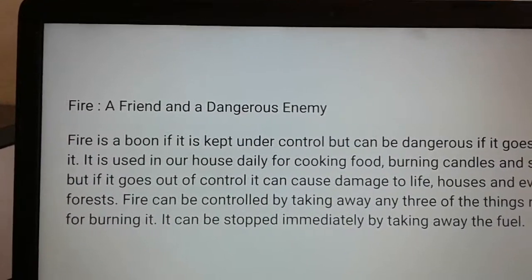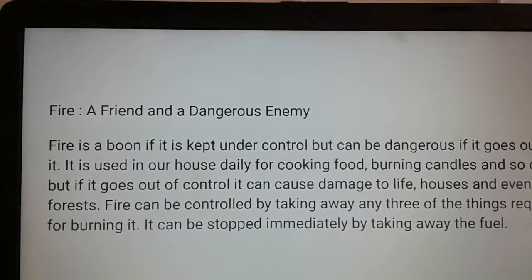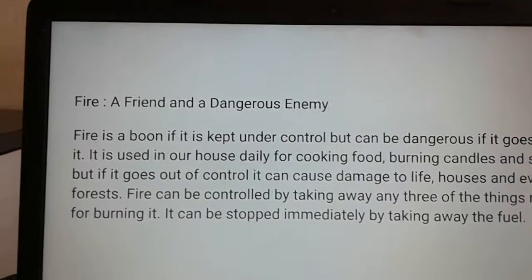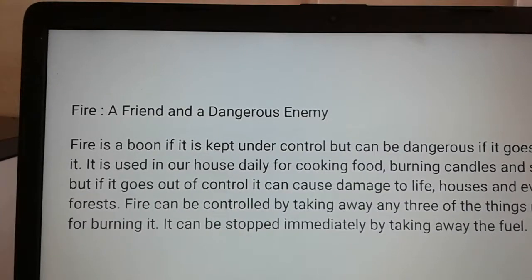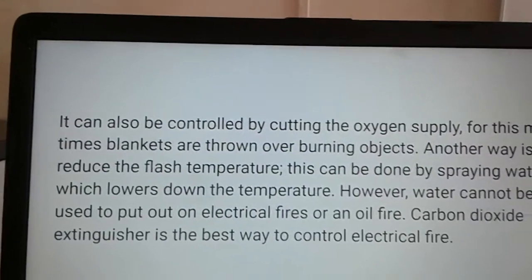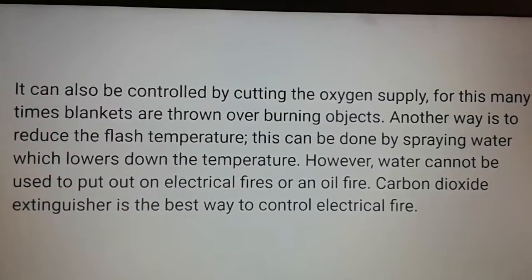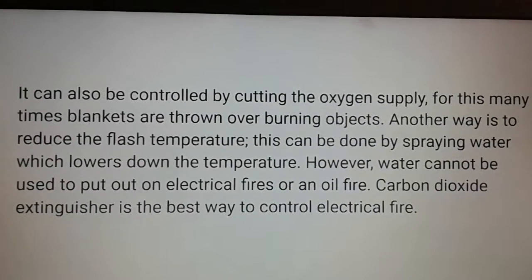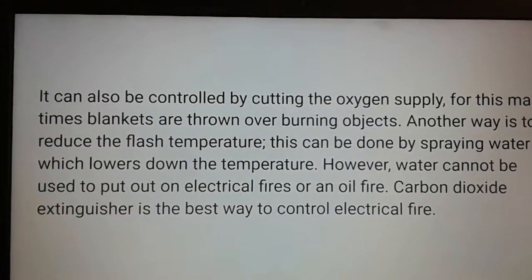Fire can be controlled by taking away any one of the three things required for burning. It can be stopped immediately by taking away the fuel. It can also be controlled by cutting off the oxygen — for this, many times blankets are thrown over burning objects. Another method is to reduce the temperature below the flash point.